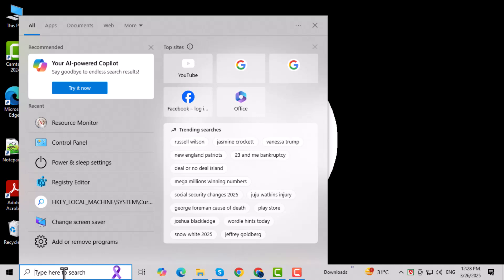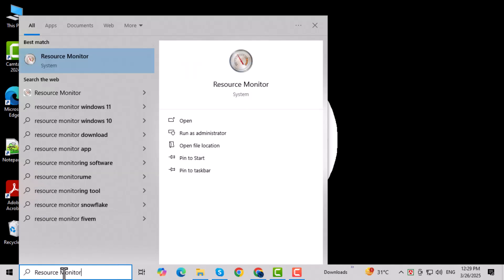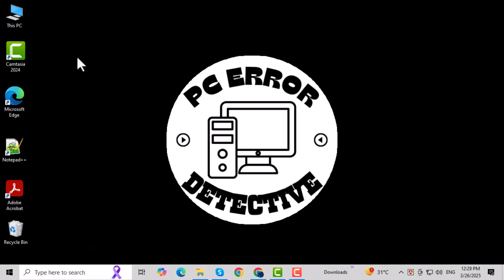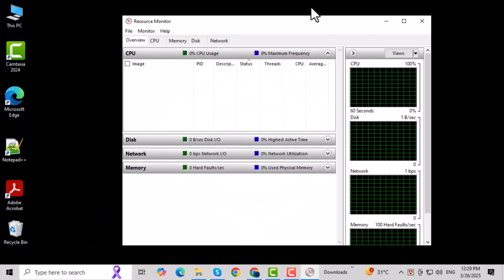Step 2. Now type in Resource Monitor and hit Enter. This will bring up the Resource Monitor app in the search results.